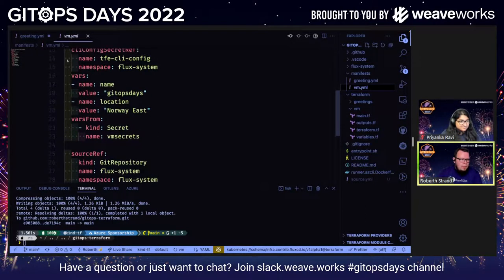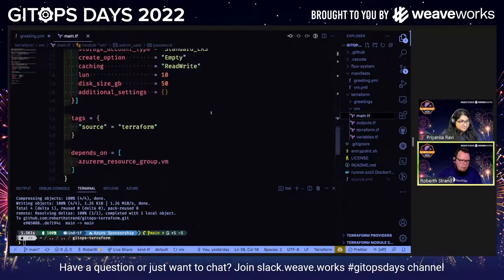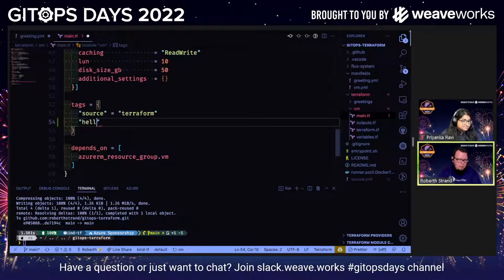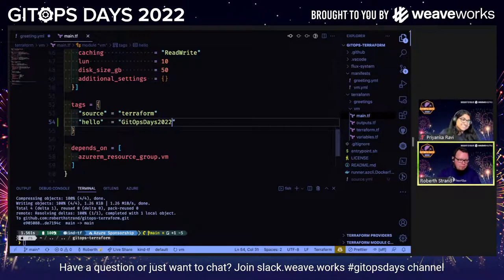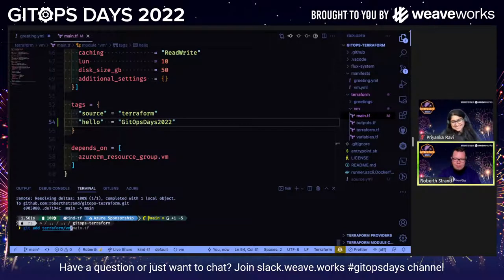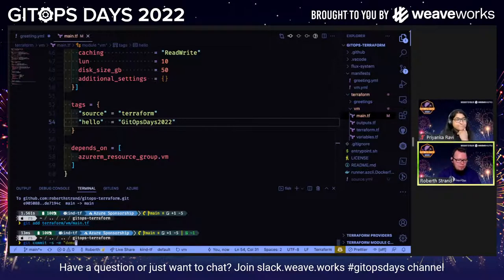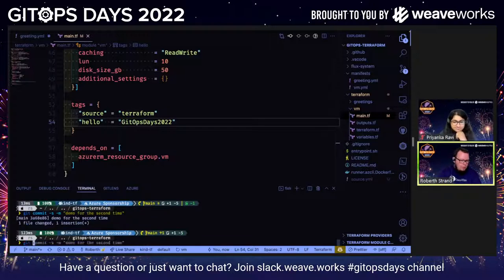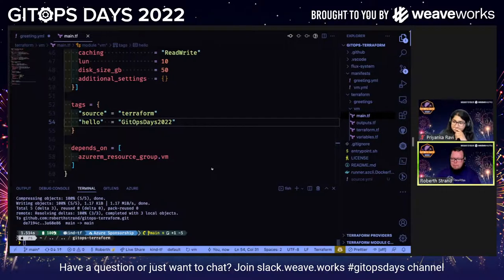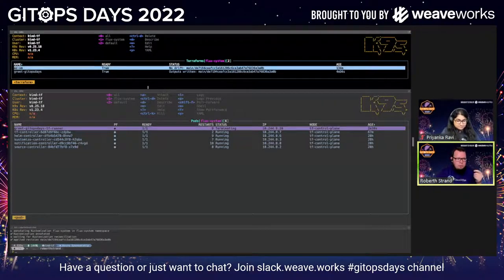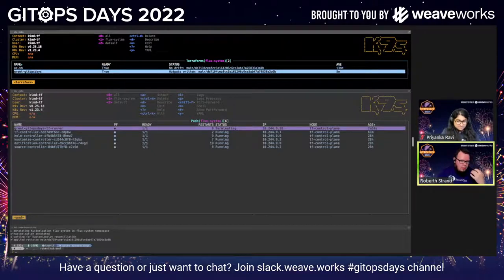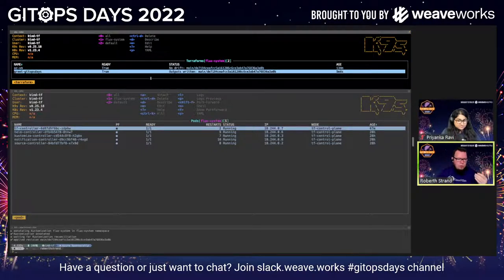If we change something — let's add another tag and say 'hello again' — and commit and push this. Now we can see that the 'greet-get-upstairs' one actually ran also. You can have this set to auto-approve, which is what I'm doing right now just because things have taken a little bit of time with my setup.